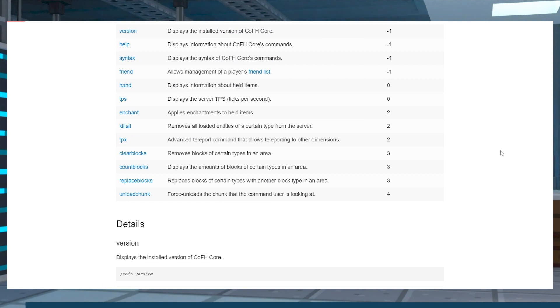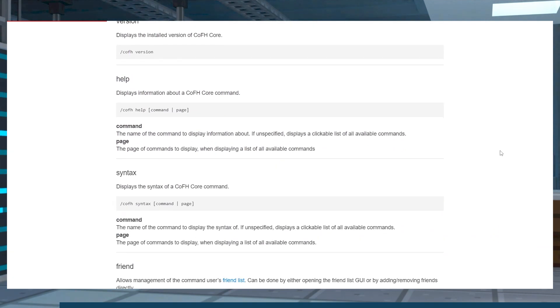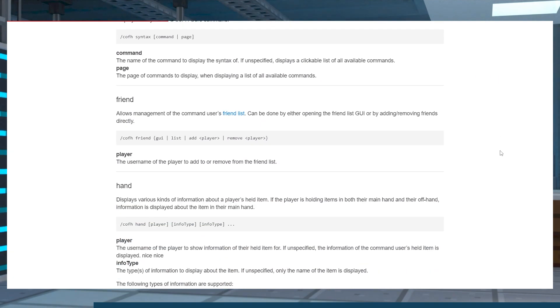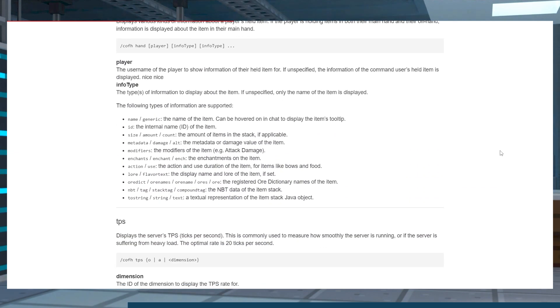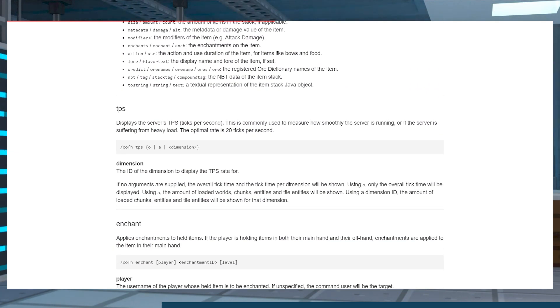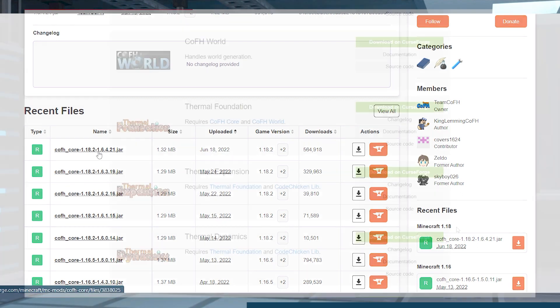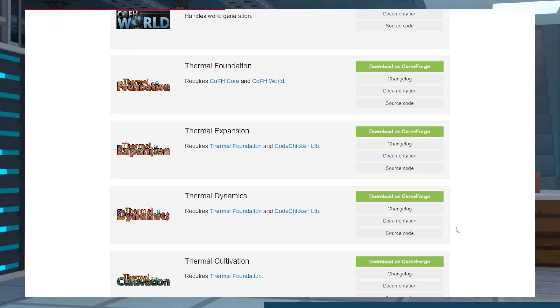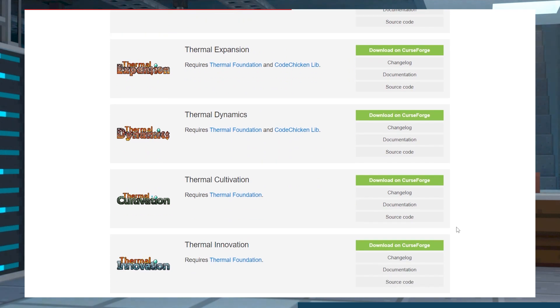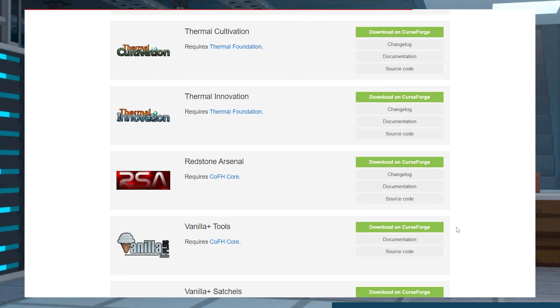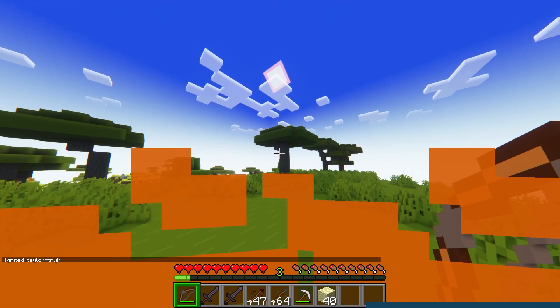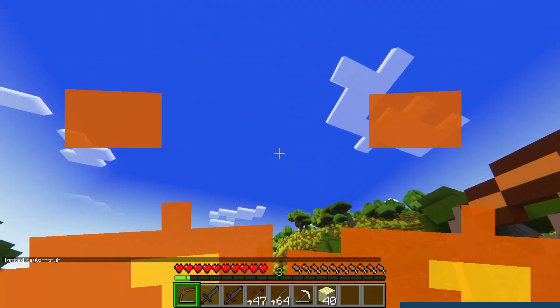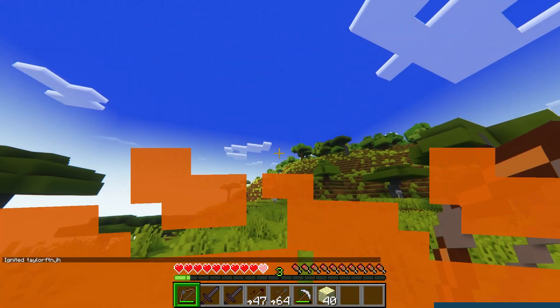CoFH core is a great tool to manage minor features in your server and allows for convenient commands like the crafting command or fishing exhaustion option. Though it is available up to 1.18.2, using Minecraft 1.12.2 is going to be your best option since this mod is mainly used for its add-ons. Regardless, the CoFH core mod will make your server better due to its functionality and helpfulness.